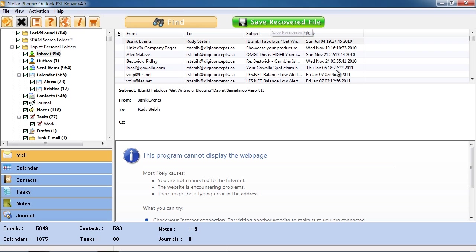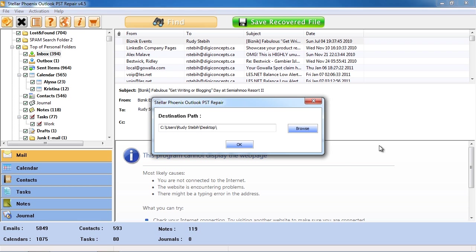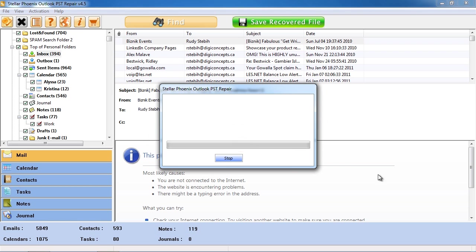This will create a fresh PST file free of errors and now you just replace it with the old one and import it into Outlook.